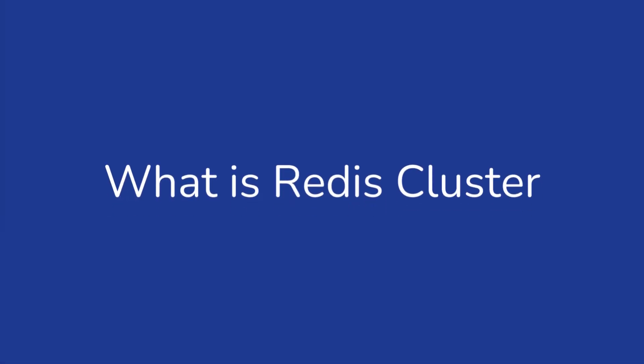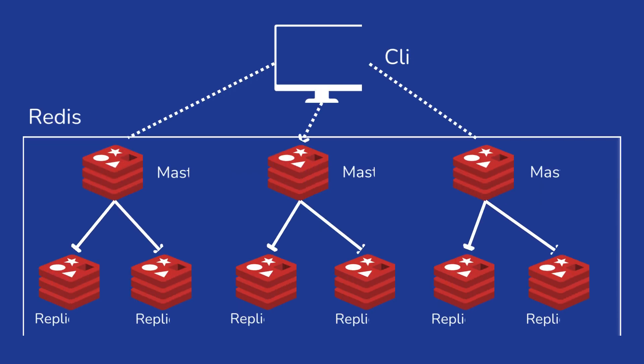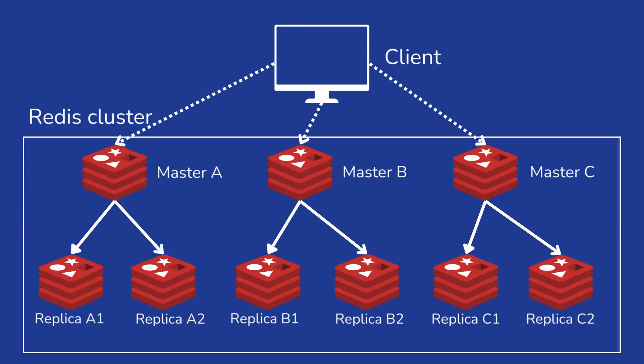What is Redis Cluster? Redis Cluster is a distributed implementation of Redis that provides a way to run a Redis installation where data is automatically partitioned across multiple nodes. It's designed to achieve both high availability and partition tolerance.